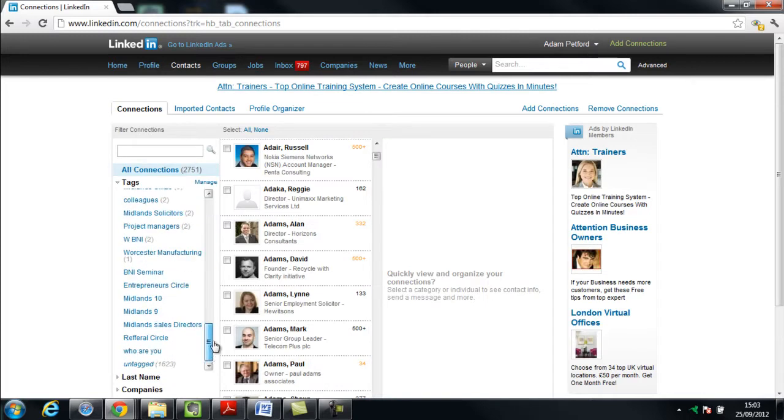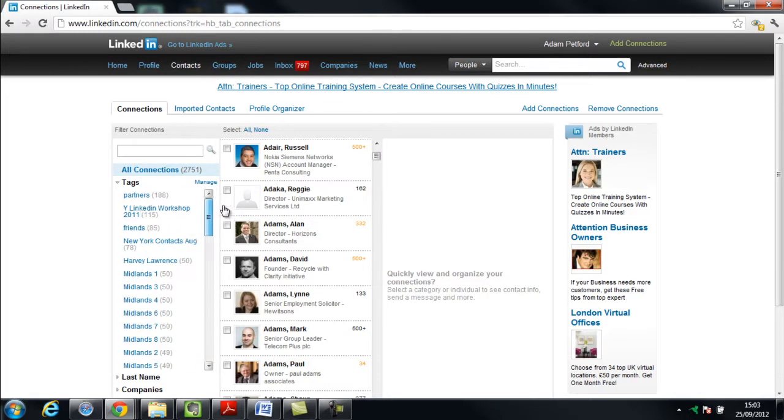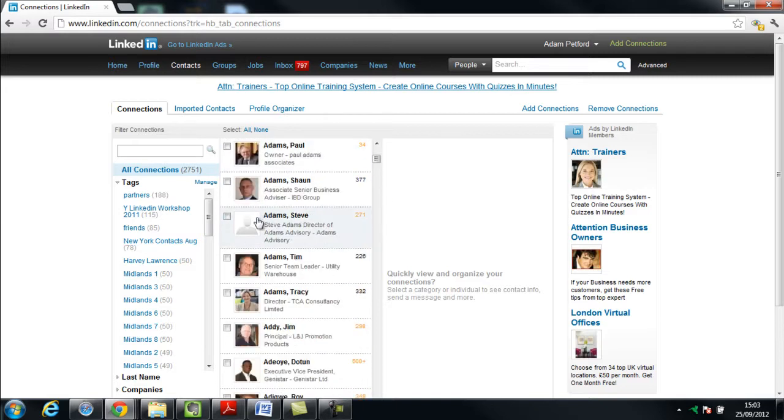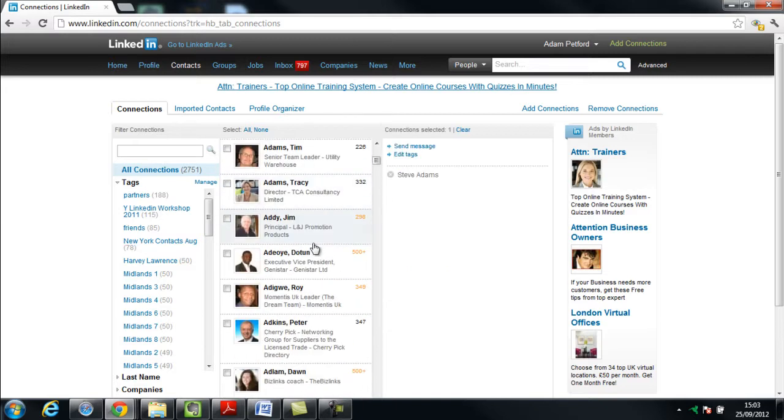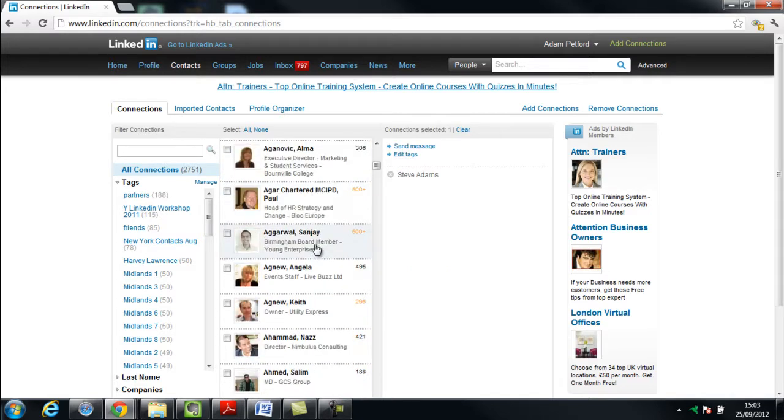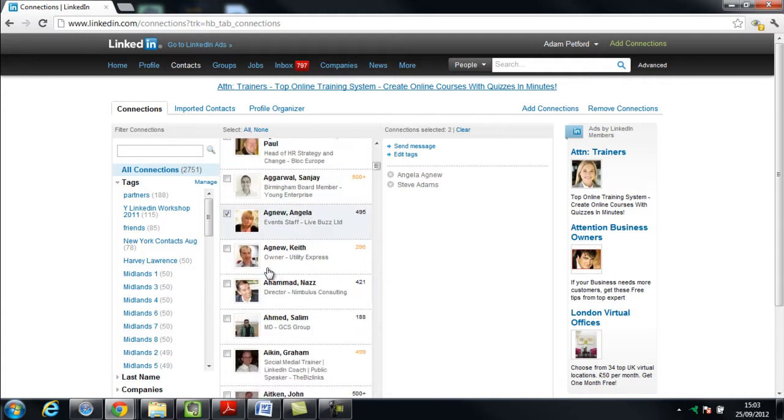And now what I need to do is I now need to populate this group with people in my network that I don't actually know. So let's go through here now and find people I don't actually ever remember speaking to in any way. Let's have a look here.